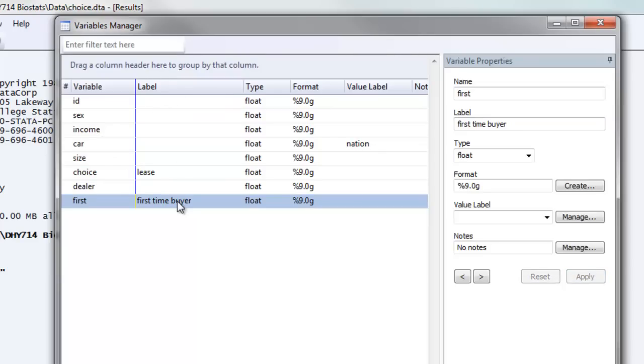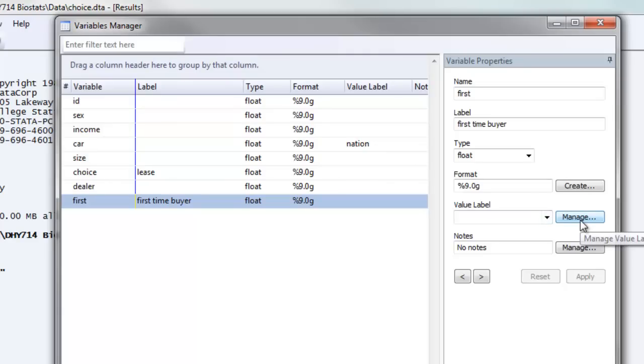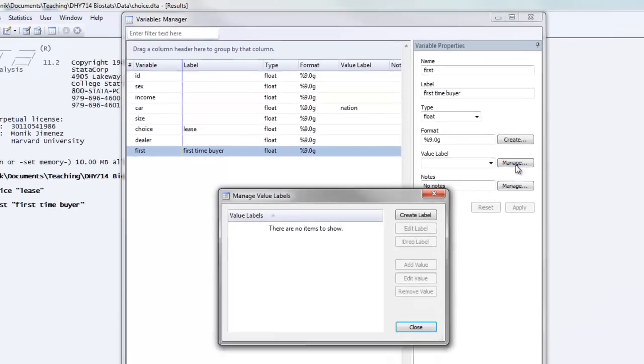The next thing that we're going to do is we want to assign value labels to our variable. In order to do this, it's a multi-step process. We first have to create the value label and then assign the label to a variable. In order to do that, we're going to first create the value label, and we do that by clicking the manage button.